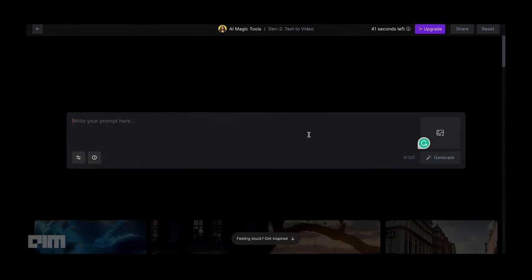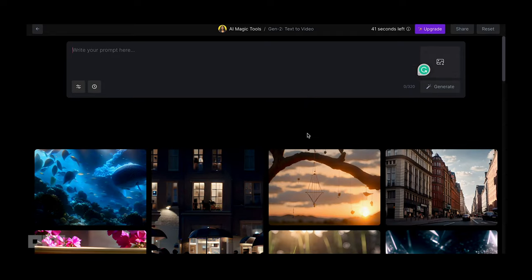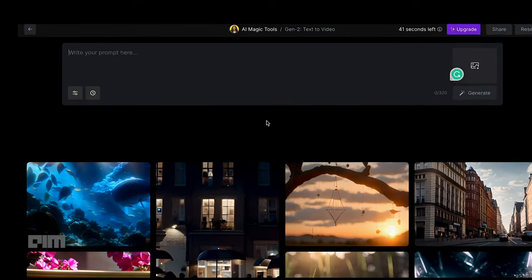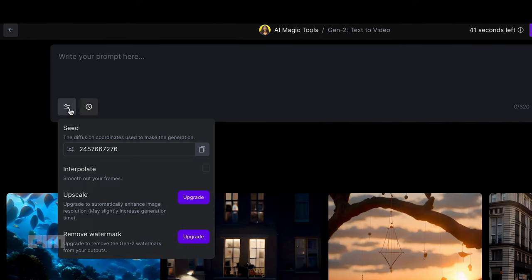In the prompt space, the filter icon on the bottom left allows you to interpolate videos to make them smoother, upscale the videos, and remove watermark.